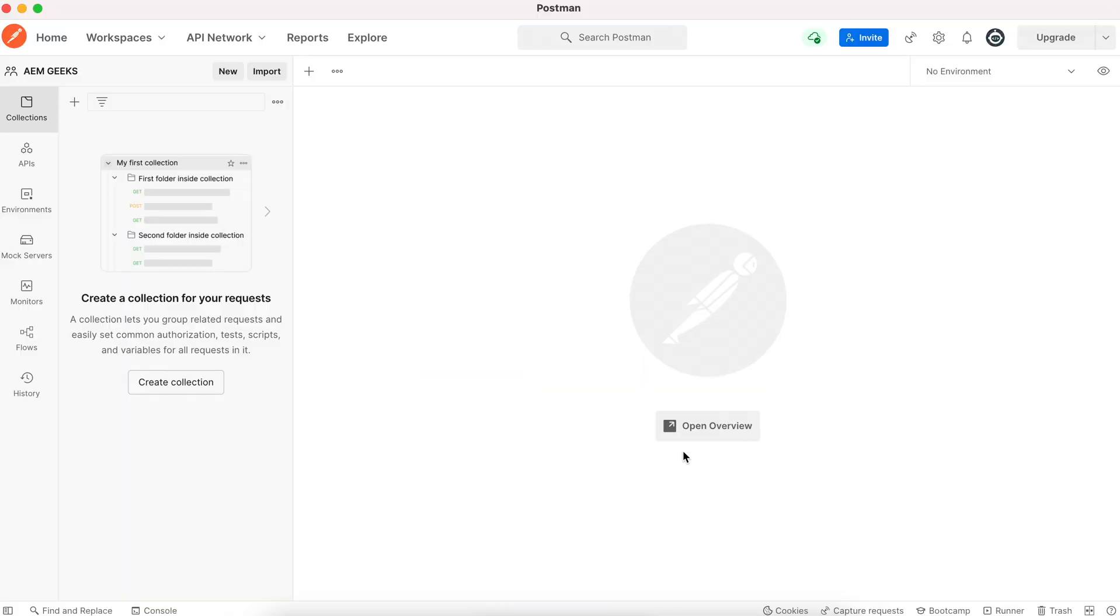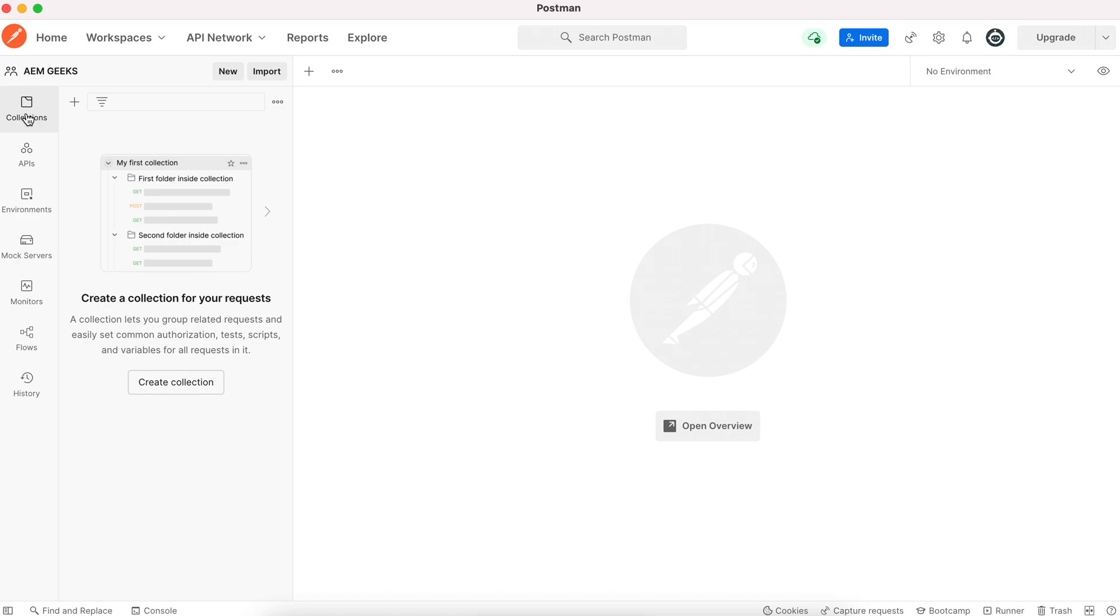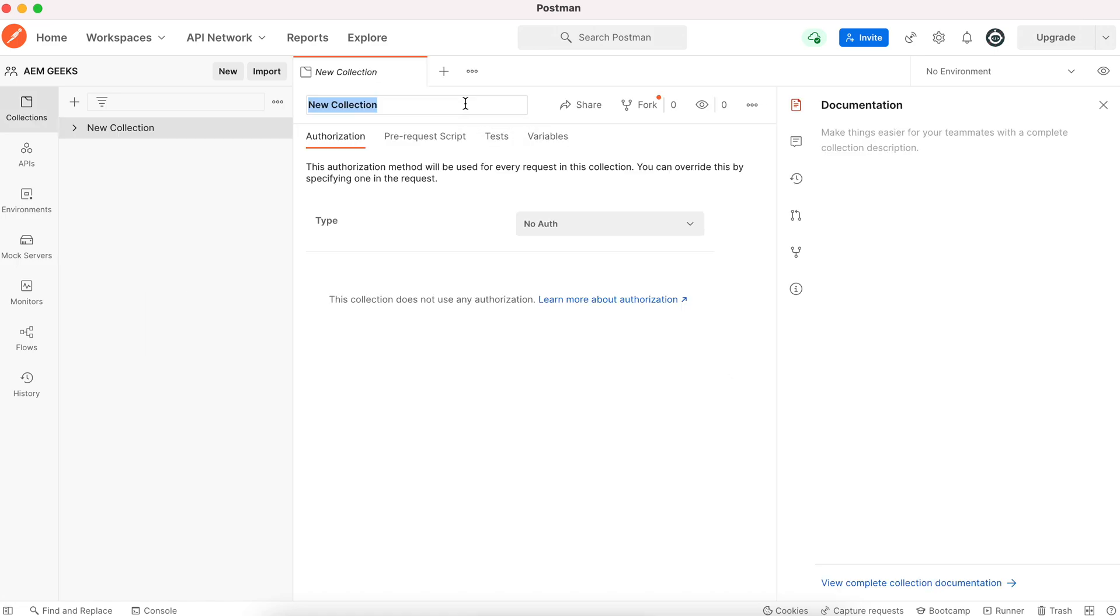In this tutorial, I will not explain POSTMAN, but I will explain everything you need to make a call to AEM or to perform AEM operations. First, you have to create a collection, a workspace, which I have already created. A collection is just to collect your multiple calls, to categorize your calls. Let's create a new collection and name it CURL.